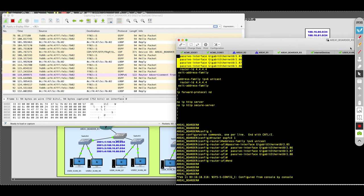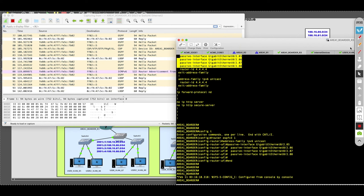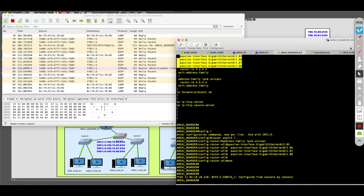Nothing has changed conceptually — just the way you maneuver within the OSPF version 3 configuration makes a difference. But other than that, the philosophies, the features — stub networks, totally stubby networks, how to redistribute a static route, how to originate the default route, how to apply a passive interface — all the principles of OSPF version 2 have been inherited in OSPF version 3. It's only about maneuvering within the configuration.